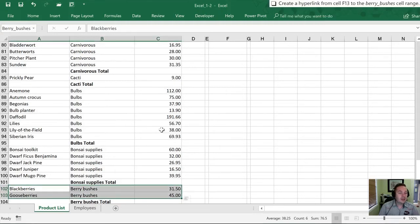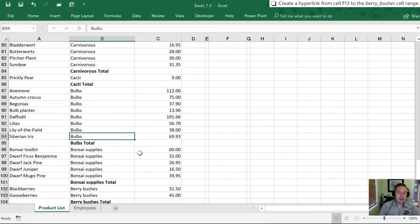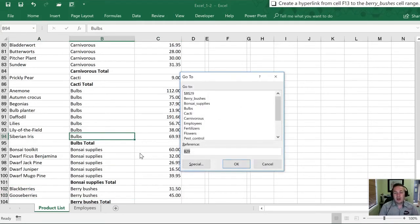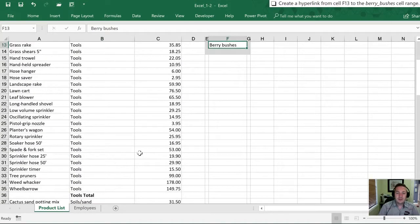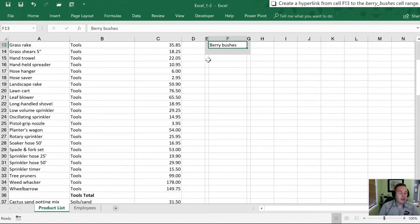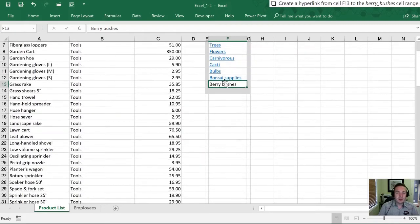Next we need to move to cell F13. We're going to rely on our Go To box again. And in the reference I'm going to hit F13 and enter. And now my selected cell is F13 which is the Berry Bushes option.